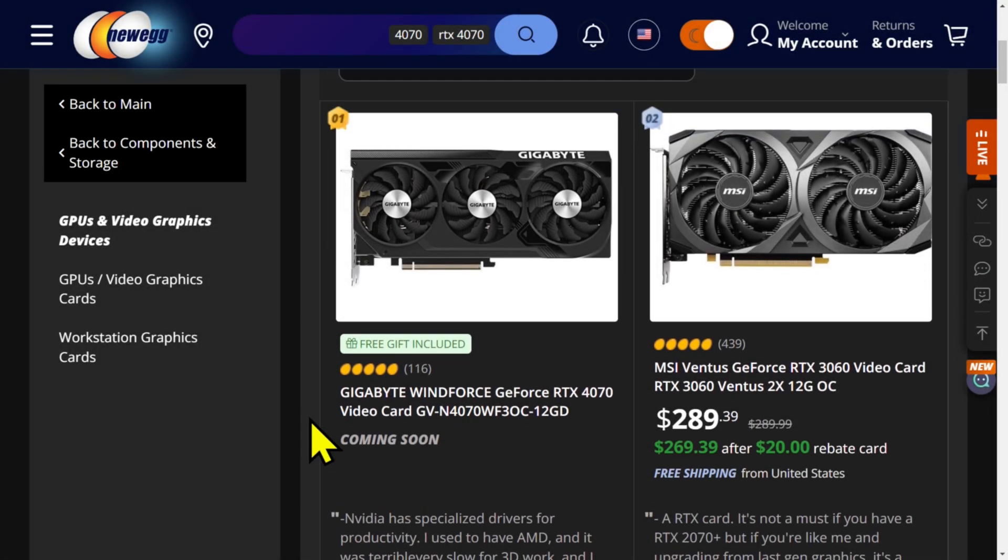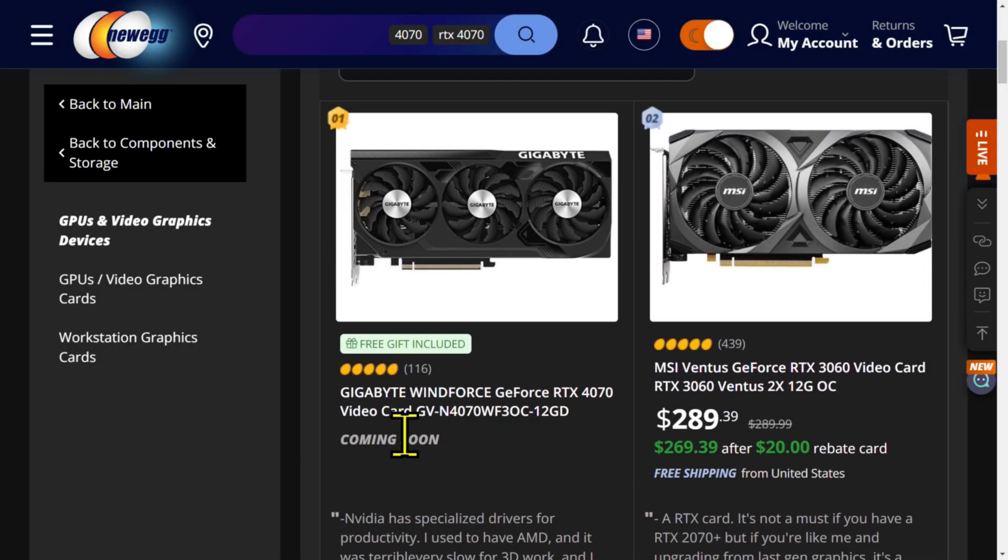A 4070. Why does it say coming soon? Free gift included. Why is that number one? Do you know why? Because it has been for sale. But they removed it from sale so they could say, now available. I hate marketing stuff like this.